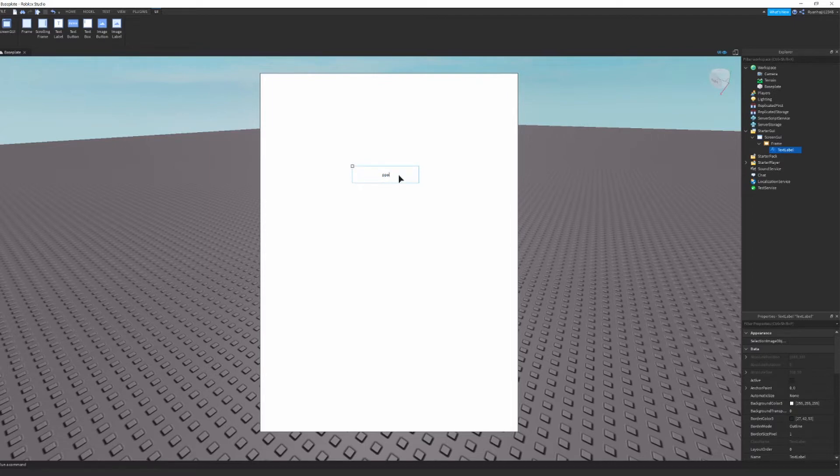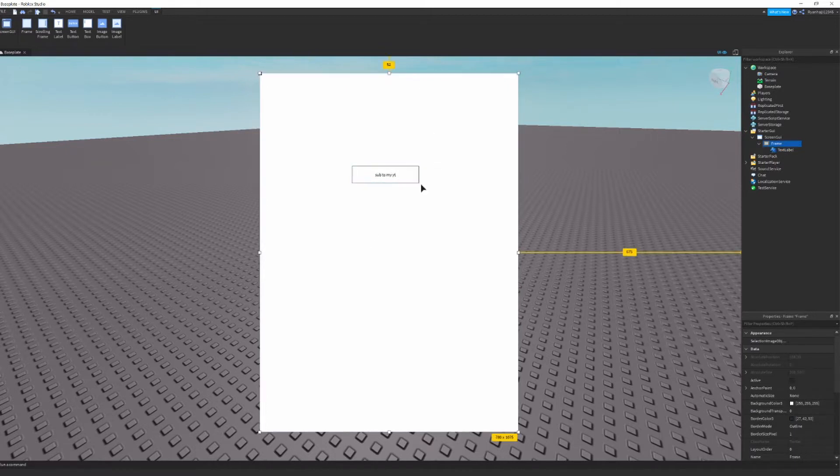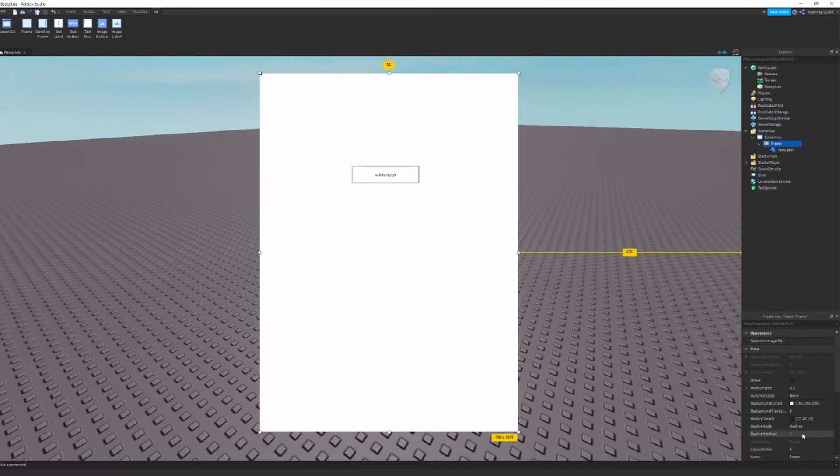We're going to just say sub to my YouTube the same as before. And now if you want to get rid of this little outline here, you just go to border size pixel 0.